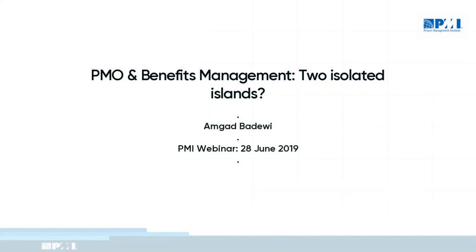Good afternoon, I'm Merv Wyeth and I'm a member of PMI UK's digital events team. We're looking forward to the webinar today entitled 'PMO and Benefits Management: Two Isolated Islands.' Today we're going to use Mentimeter — please go to menti.com and enter the code 71328.